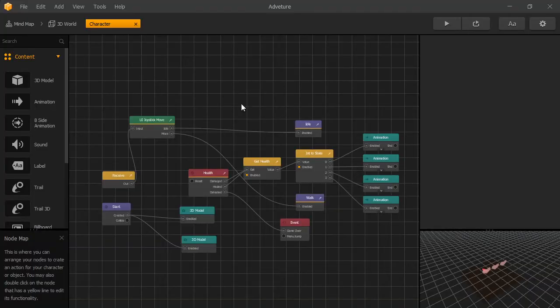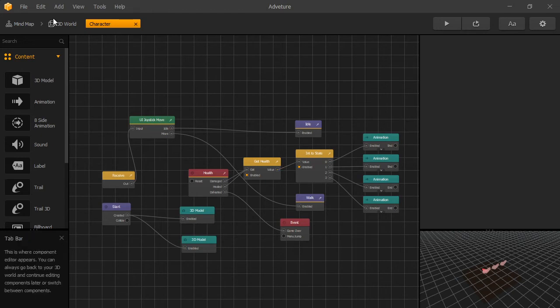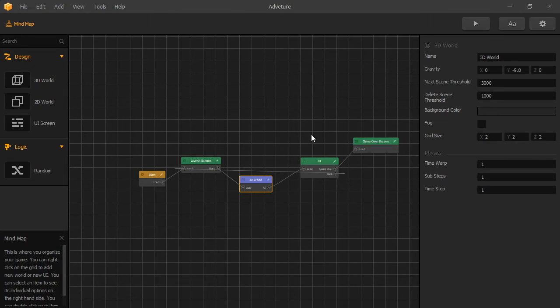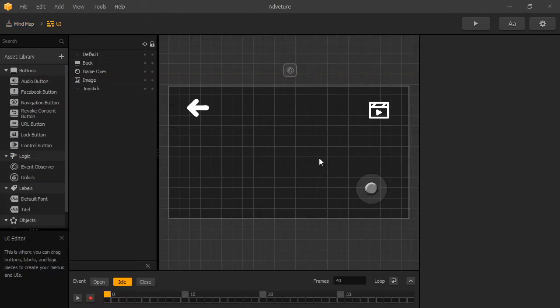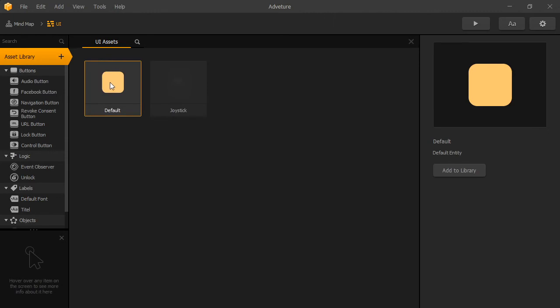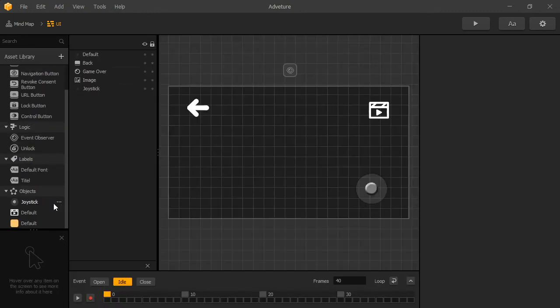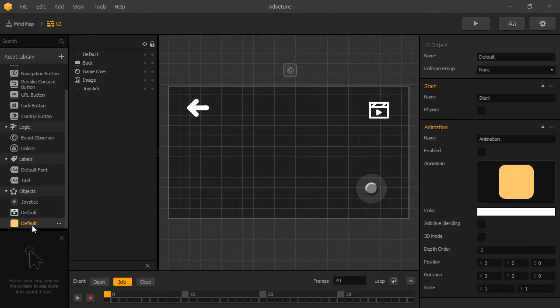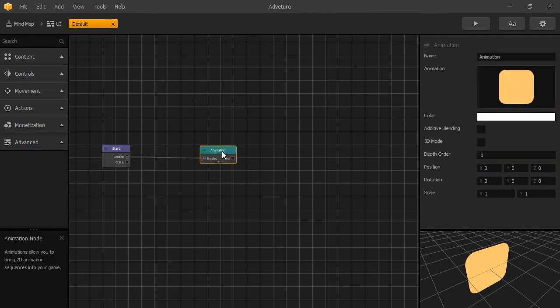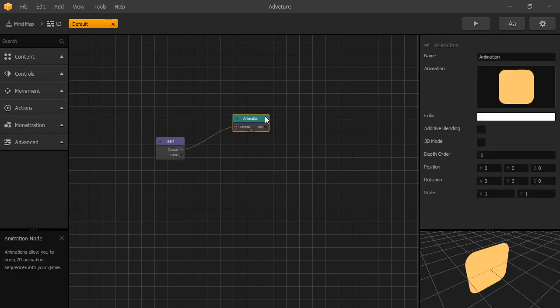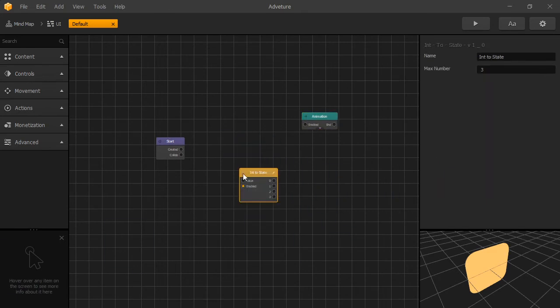That was adding health above our character. Now let's see how we can use the same nodes to add health to our UI screen. To start, let's go to our mind map. And we'll go to our UI. Now let's create another object. We'll use the default object. And let's go inside our default object.